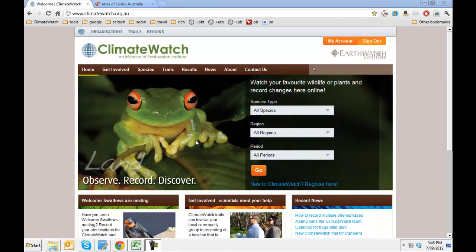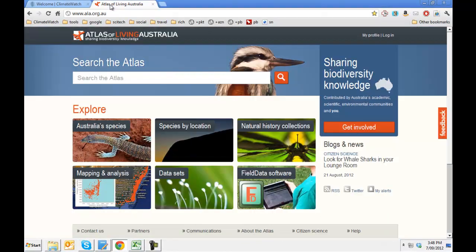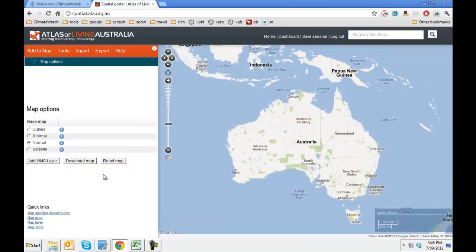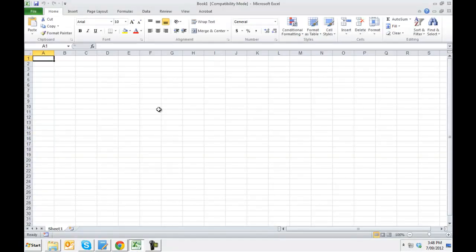First, you'll need your web browser on the ClimateWatch website. You will also need to be visiting the Atlas of Living Australia website and go to the mapping and analysis section, which is the spatial portal. And lastly, you will need a spreadsheet program like Excel, Numbers, or maybe the Google Docs option.